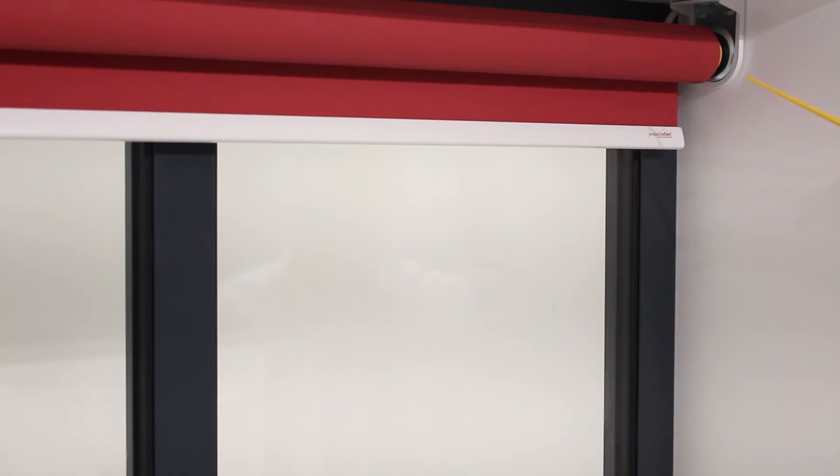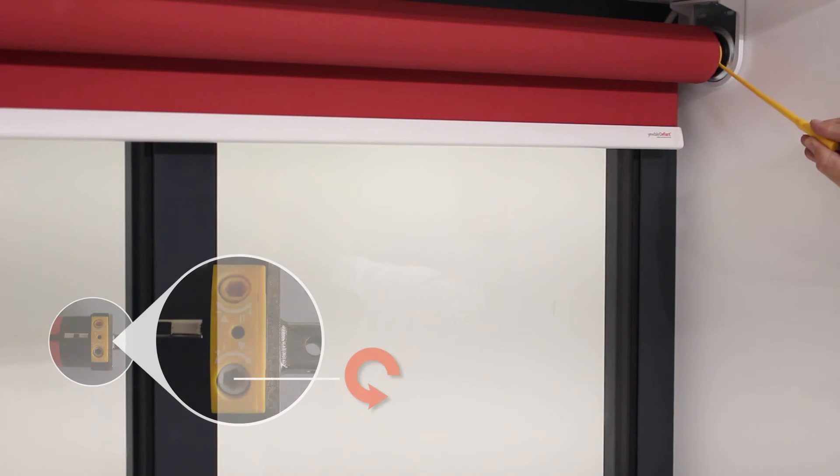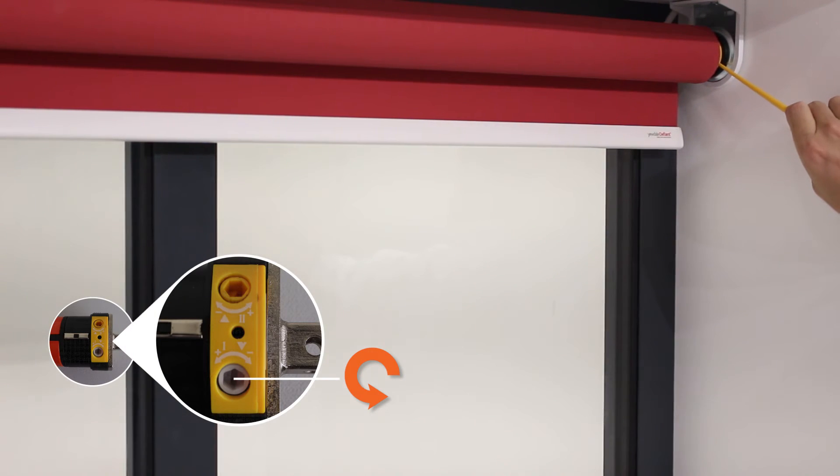And then with the grey knob, rotate anti-clockwise to raise the blind.